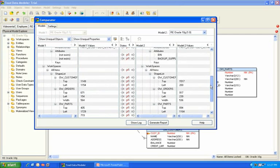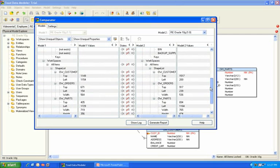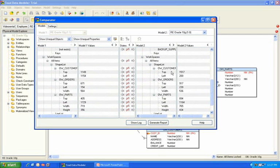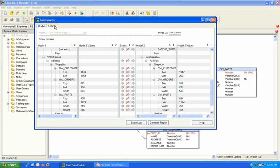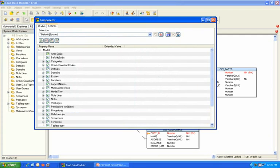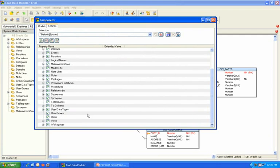You'll also notice that we have additional information down here pertaining to workspaces, the size of your entity, the location, and so forth. But if you don't care to see some of this extra information in your compare results, you can go to the settings, scroll down, and basically deselect workspaces.